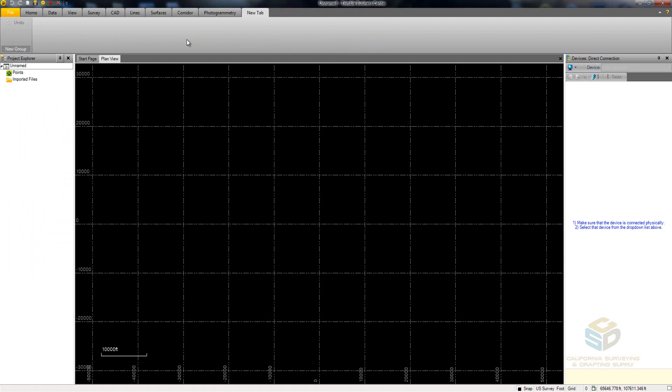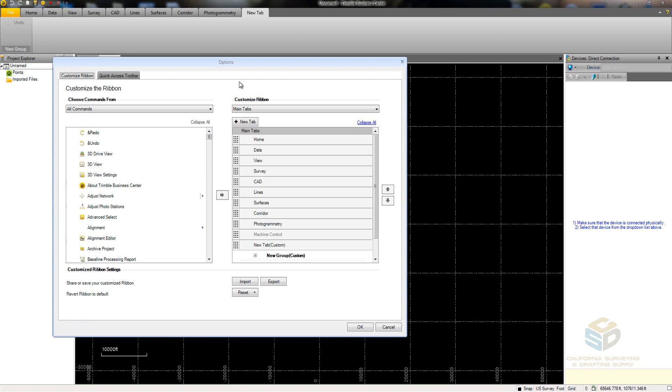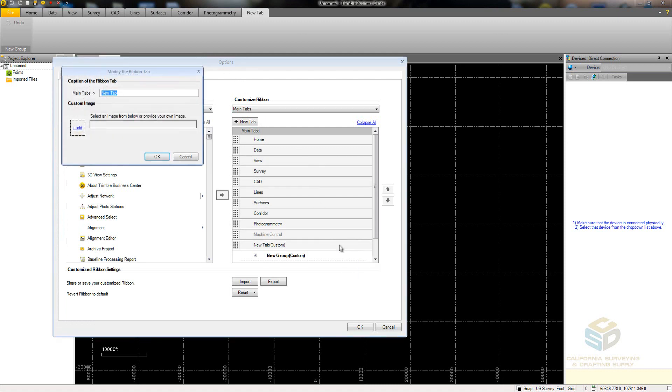You can also give all of your tabs, commands, and groups custom names. To do this, hover over the item that you would like to rename and then click on the pencil icon. Type in the name you want to give the item and then click OK.